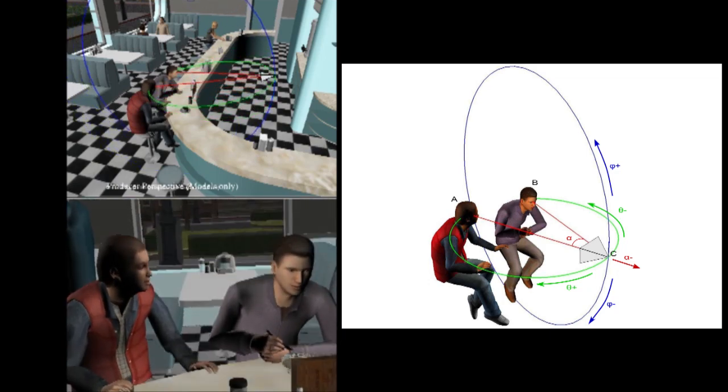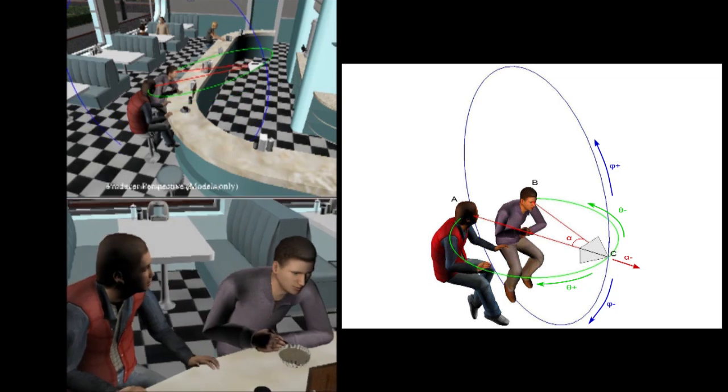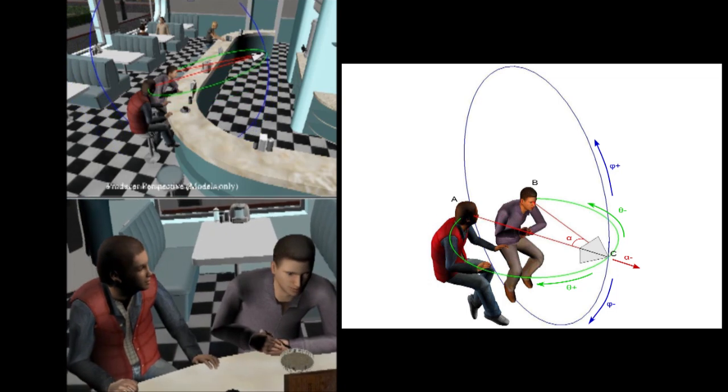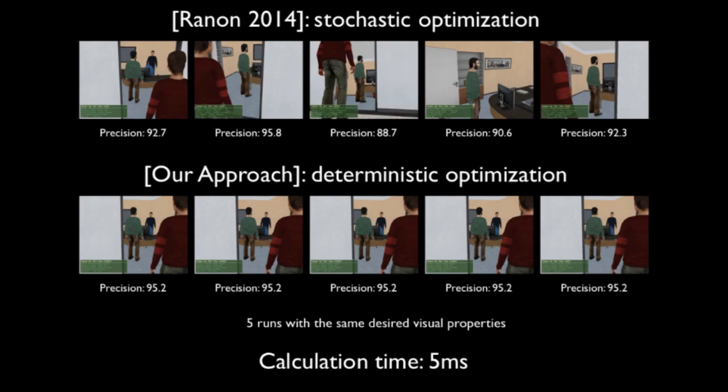See how the projected locations of the characters' heads never change on the screen. This representation has many benefits in camera control applications. It enables the efficient computation of static viewpoints from the specification of visual properties. The technique uses a novel interval-based algorithm and performs on average 20–40% better in time than current state-of-the-art algorithms, while being more precise.